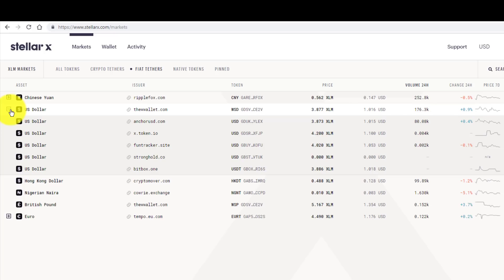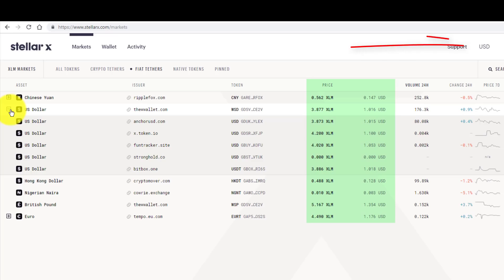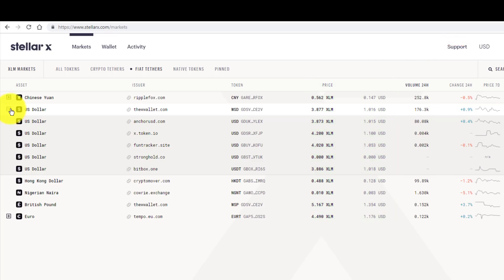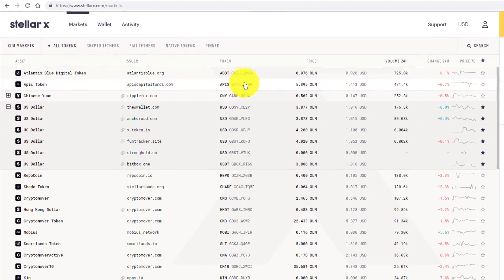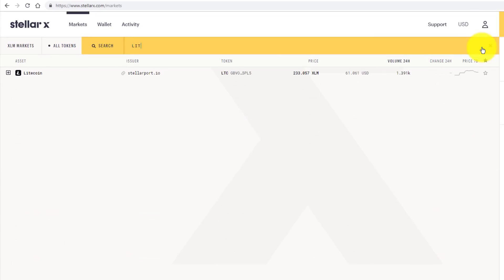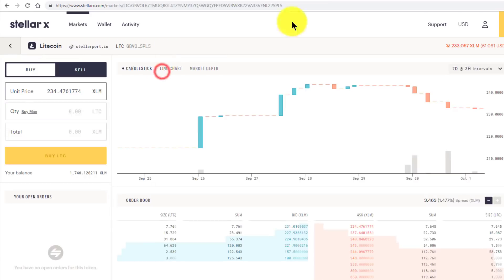There are some clear arbitrage opportunities here, allowing you to exploit different prices for the same asset. StellarX displays the price in XLM, which is the native Stellar currency, but it also lists the fiat currency that you've selected at the top. Even more helpful than that is the instant search feature, which has a real-time filtering system. So if I click on search and type 'Lite', here's Litecoin. Click through to that.